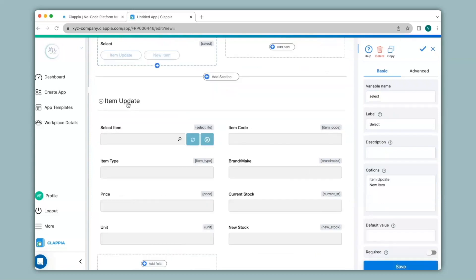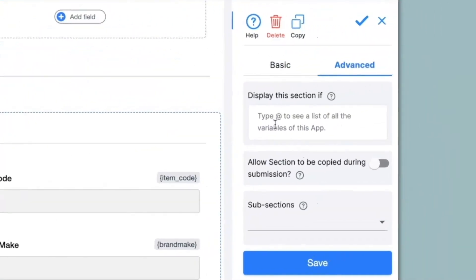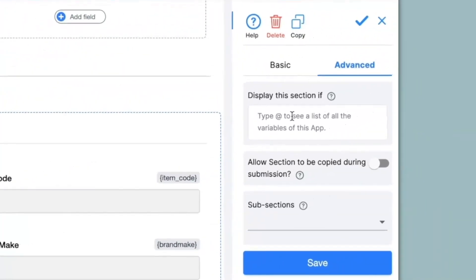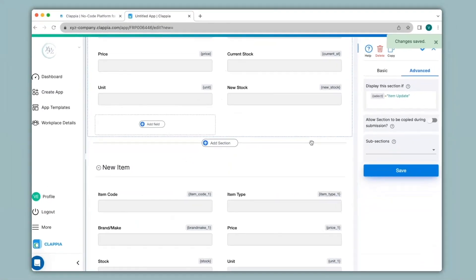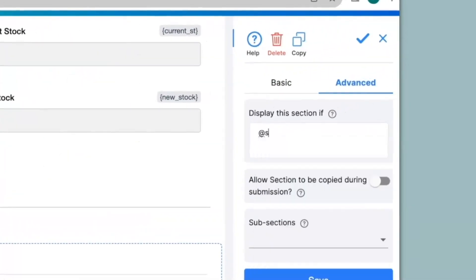Now click on the item update section and go to the advanced option to give a display condition under display the section if. To understand how sections and display conditions work, you can check out our video on sections — it gives a detailed description. So if the employee selects item update, only the item update section should appear, but if they select new item then the new item section should appear. So here I will type in @select equals to item update. Then I'll click on the new item section, go to the advanced option, and under display the section if, type in @select equals to new item.